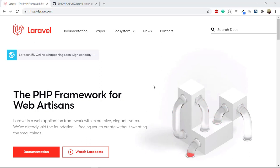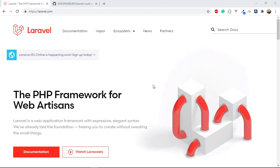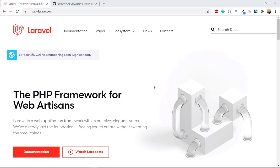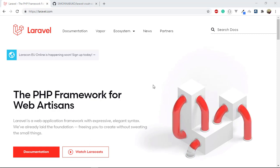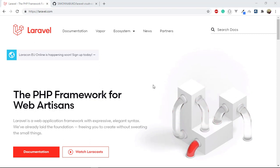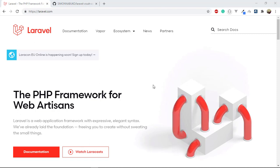Hello guys, and today welcome to the Laravel 8 crash course. I want to go very fast because it is a crash course, meaning we have to cover a lot of things within one hour — a packed time.